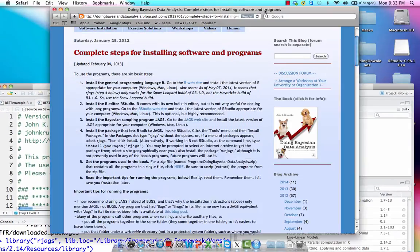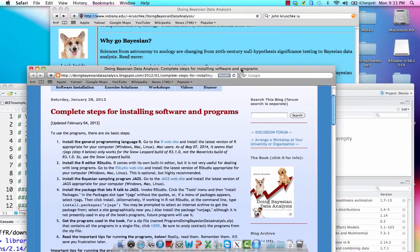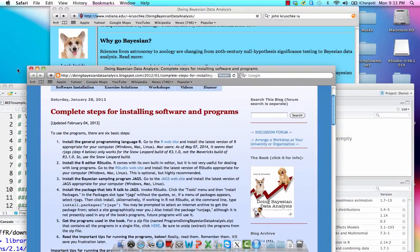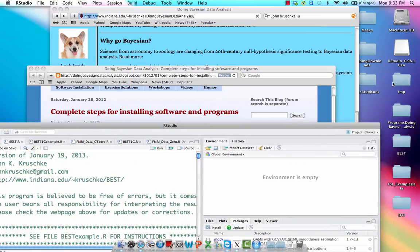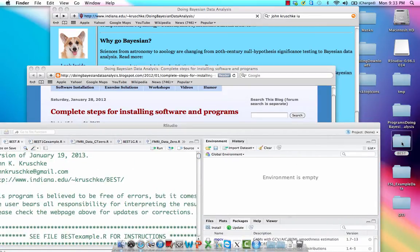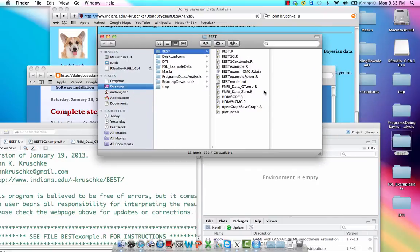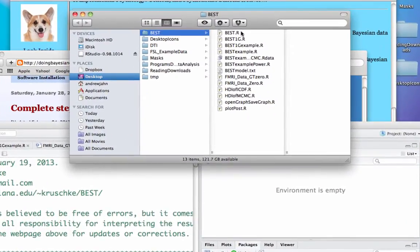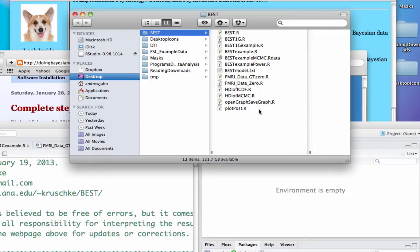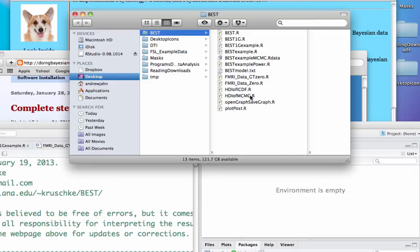To do that, I have already had this downloaded right here. Try to get to the desktop. Yes, it's this folder called BEST. This is also available from John Kruschke's website. So within BEST, even if you've never used R before, just know that these are different R files. So specifically, they're text files which have been written in a syntax that R recognizes. So for example, something written in SPSS code or SAS code wouldn't function in R, but these are written in a specific R syntax.